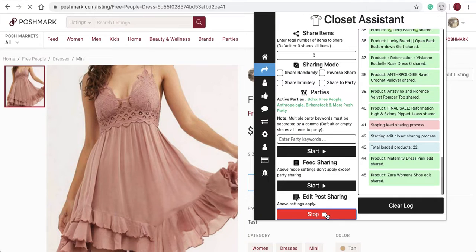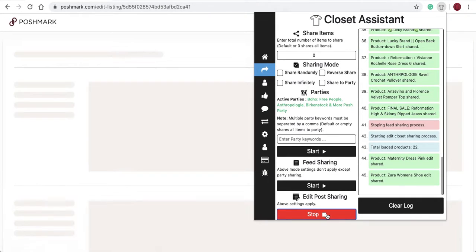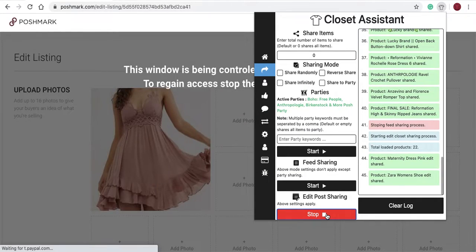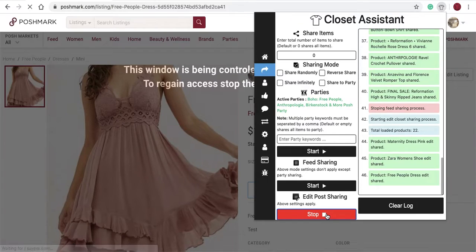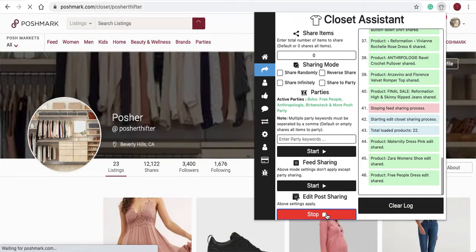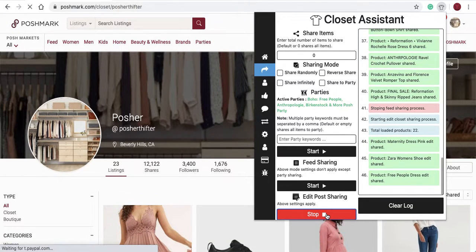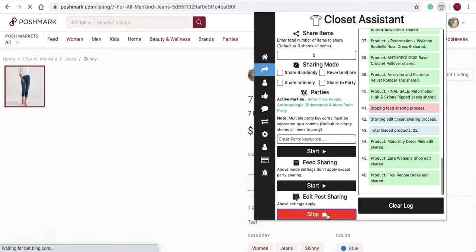As you can see, the Closet Assistant is edit-sharing listings from our closet. If you need further assistance getting started, do not hesitate to email us at info@closetassistantpm.com or message us through our Instagram page. In the next video, we'll talk about how to share to a party. Thanks for watching.